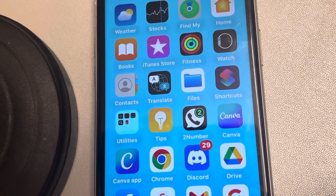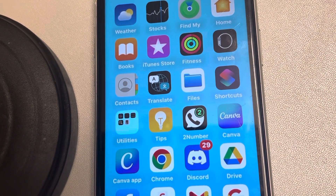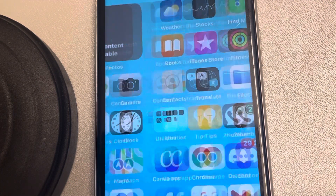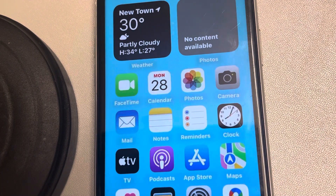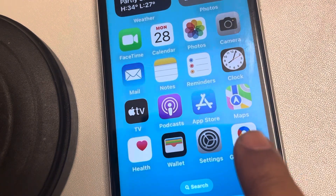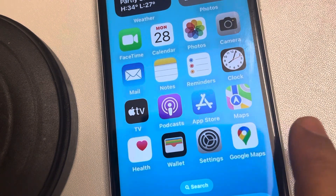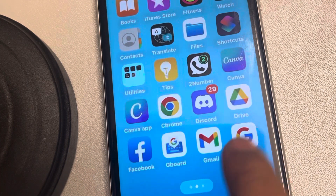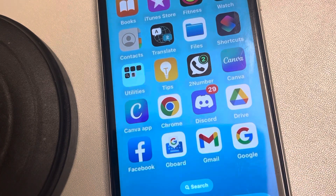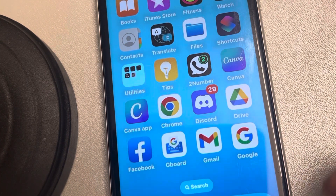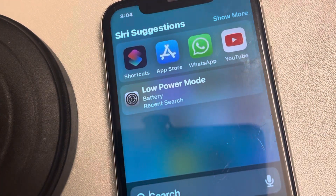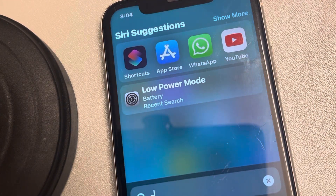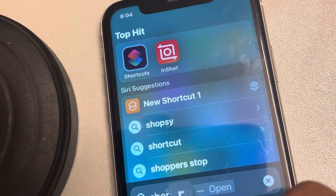Let's see how to create a contact shortcut on the home screen of your iPhone. If you want to create a shortcut of any phone number contact on your home screen so that whenever you tap on it it starts calling that person, it's very easy. What you have to do is just search for the Shortcuts app.